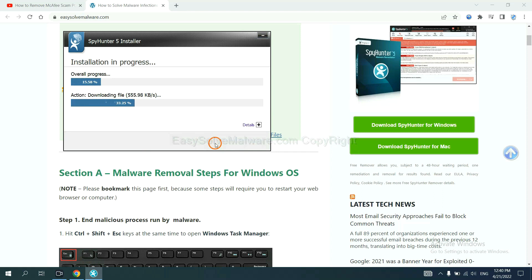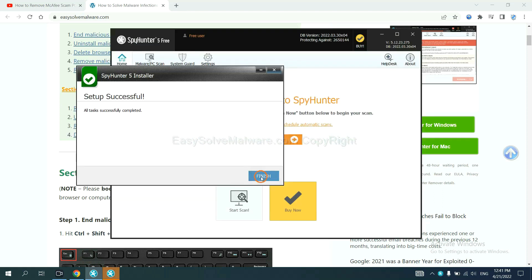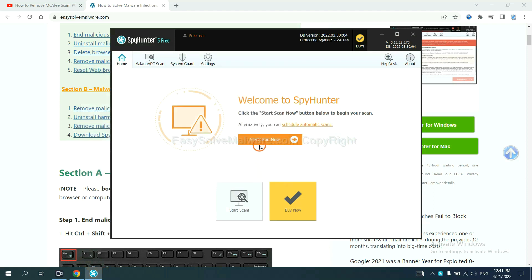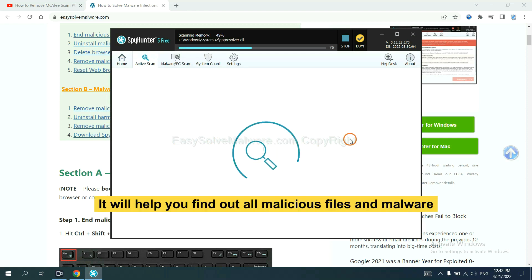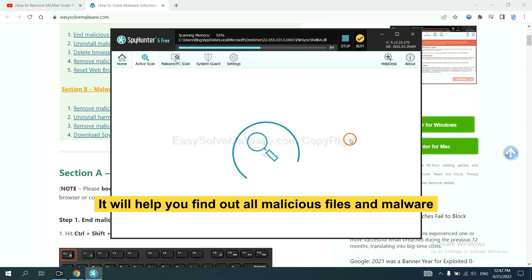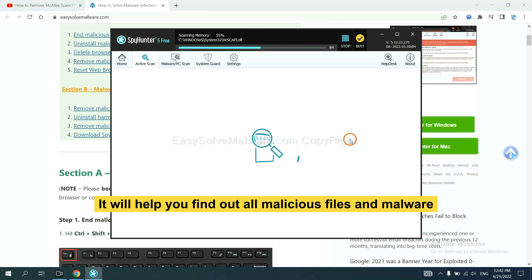Just wait about one or two minutes. When you finish, start a scan now. It will help you find out all malicious files and malware on your computer.